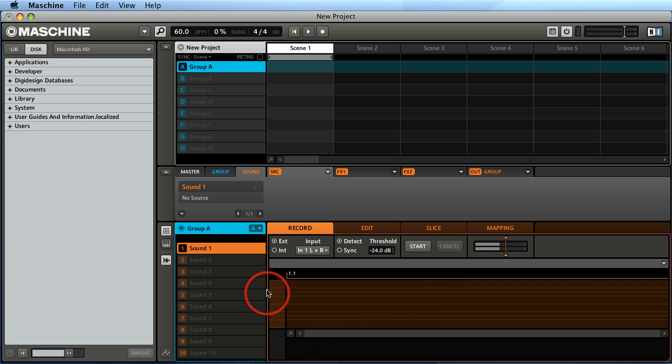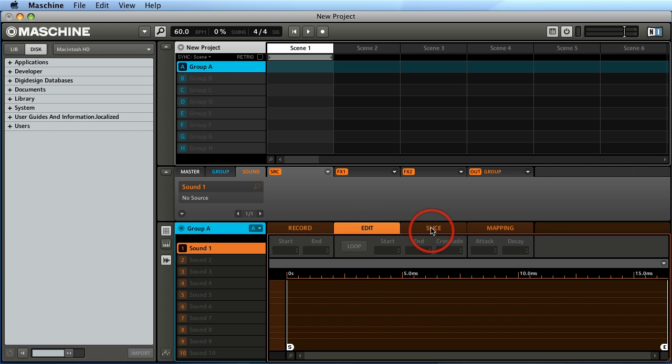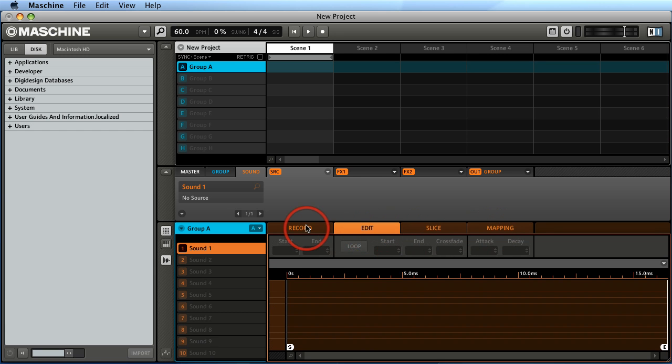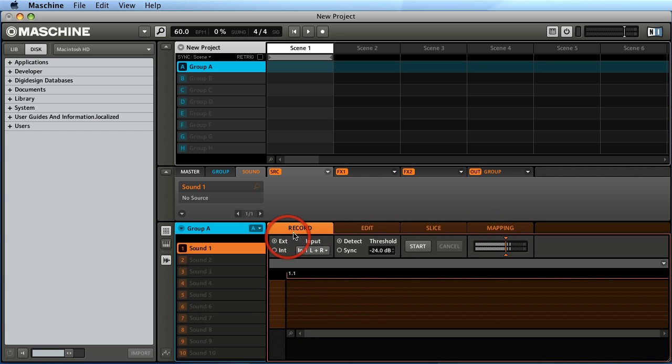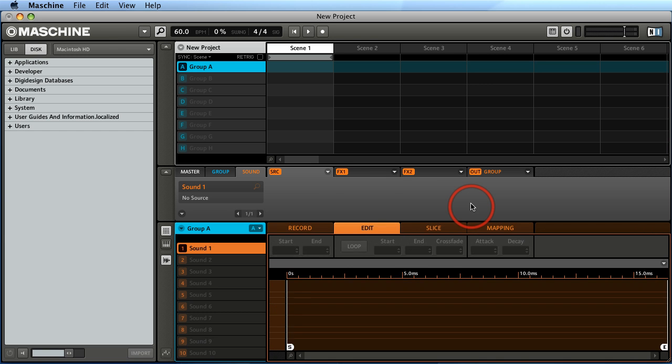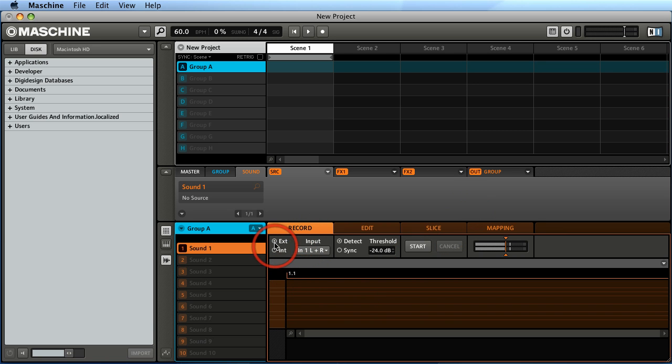And next when you hit sample on the Maschine, this window opens up. And pretty much on the Maschine itself, this record, edit, slice mapping, I can click with my mouse and I can move across all these different settings or I can do it from the Maschine itself and it pretty much follows the same thing. When you're under the record tab, you can see this input section right here. And right now when you have EXT, it means external input. And I have defined that right here.